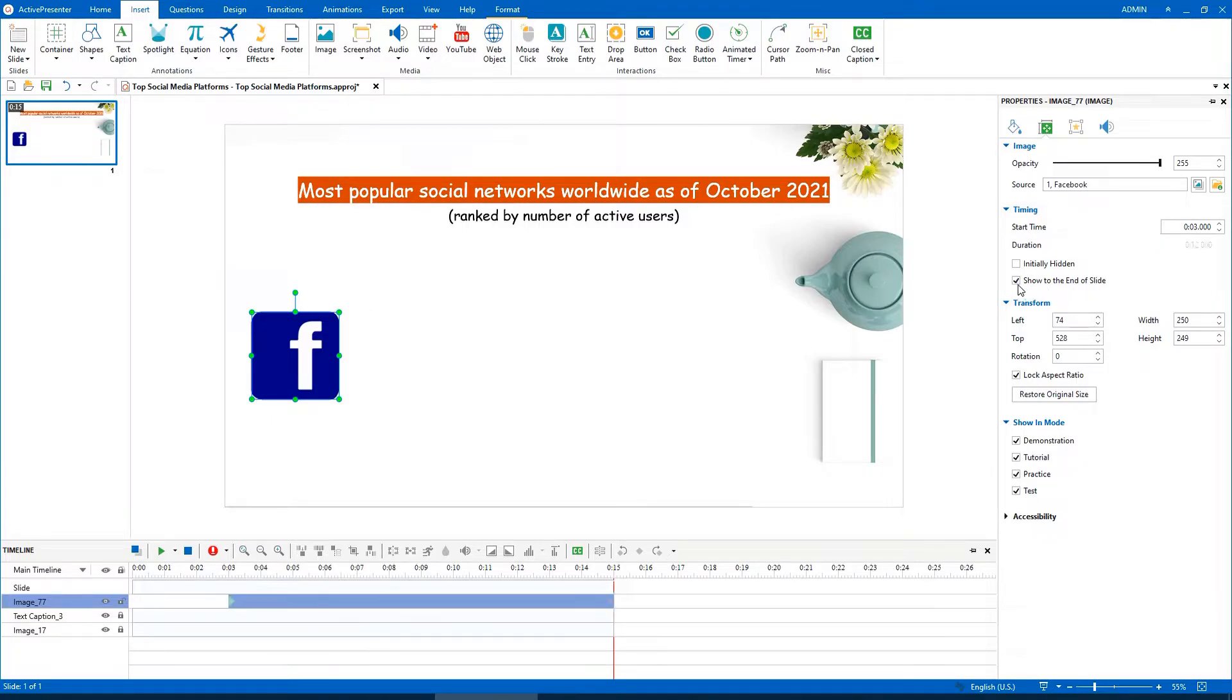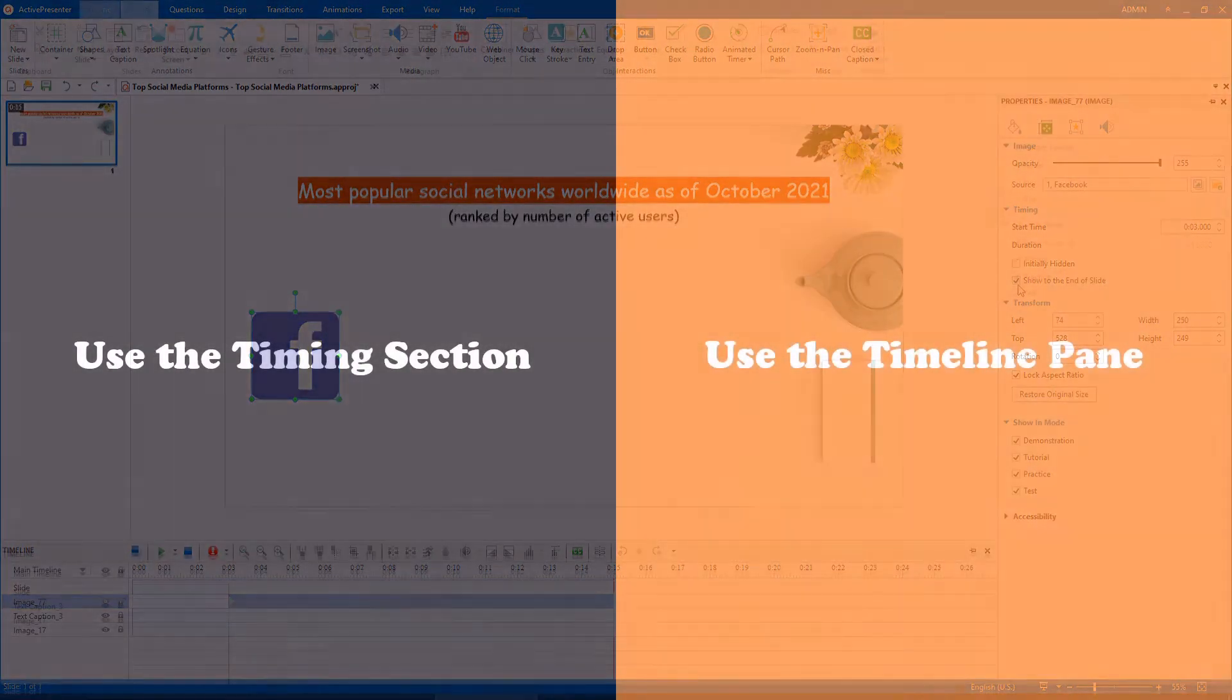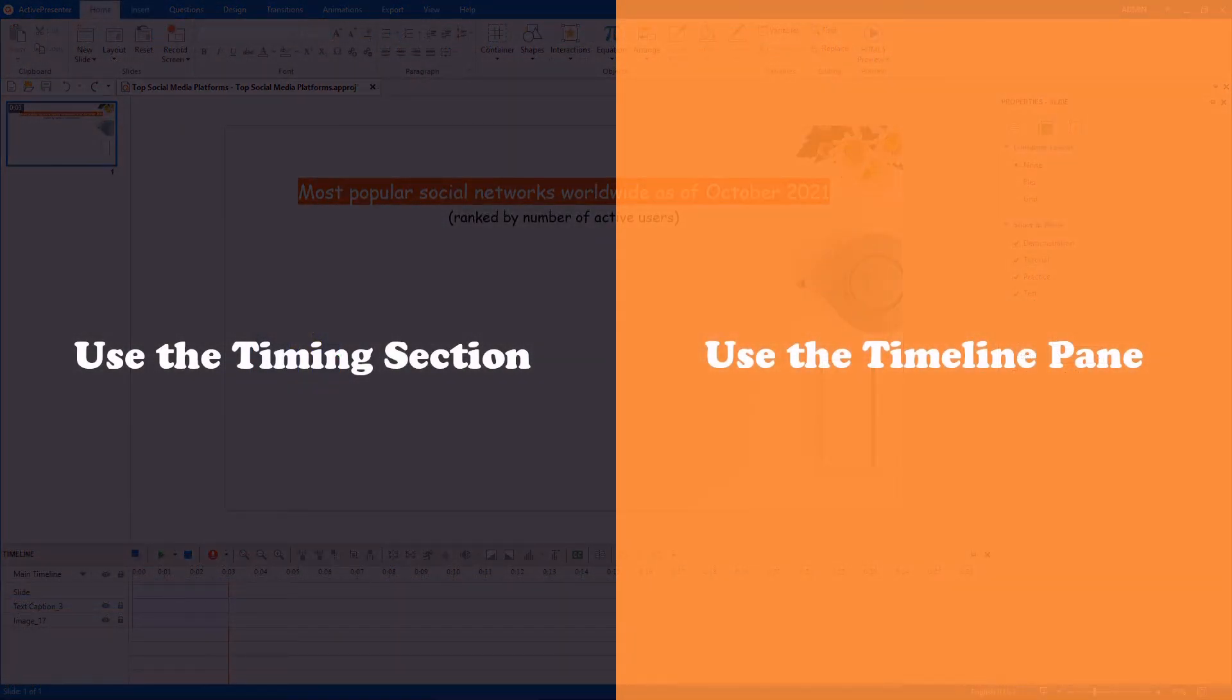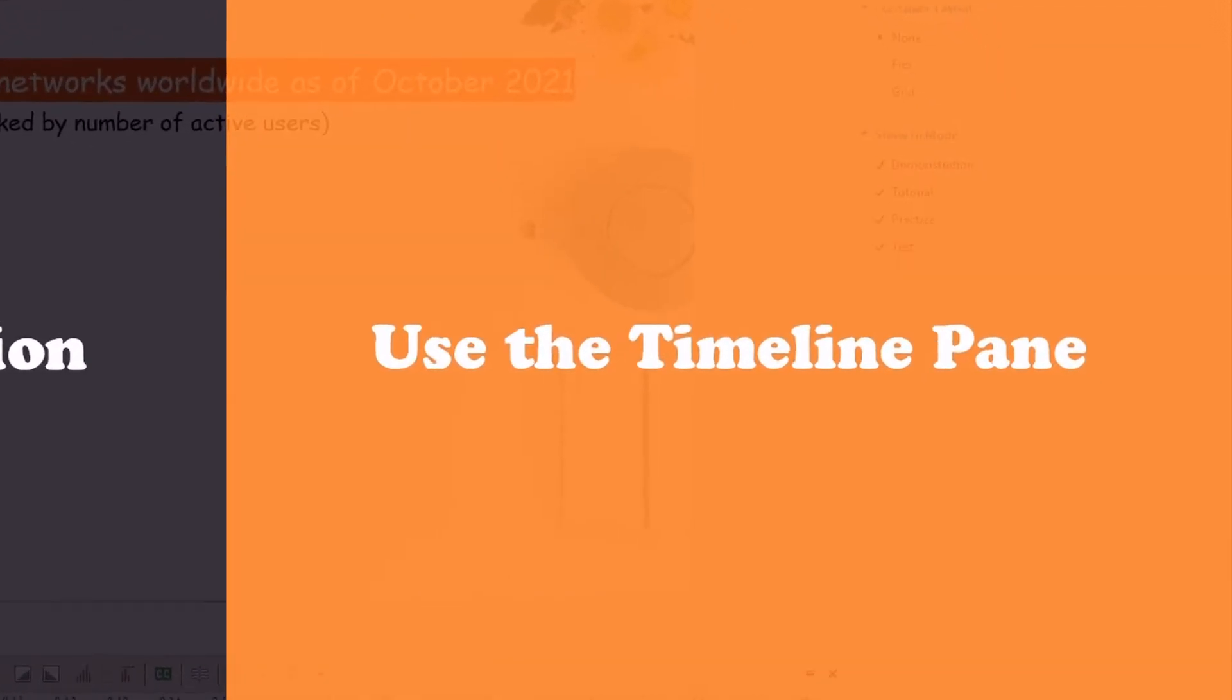Select the checkbox again if you want to display the object to the end of the slide. Now, let's explore the second way.